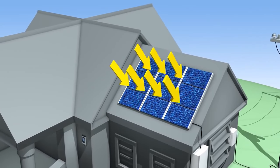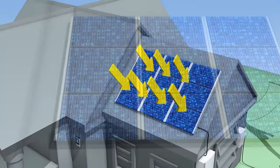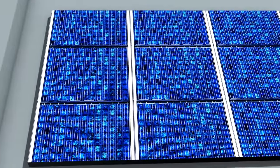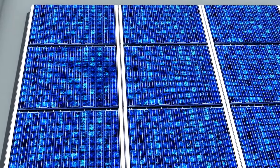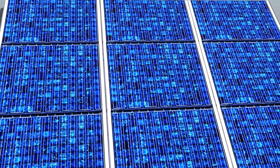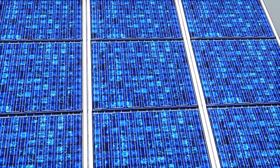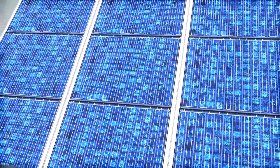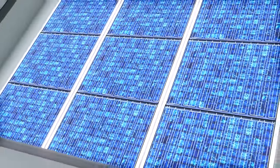When sunlight hits the modules on a solar photovoltaic installation, the modules convert the sun's energy into electricity that can be used to power your home.